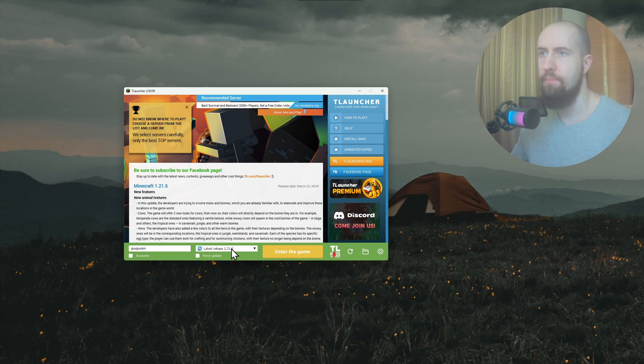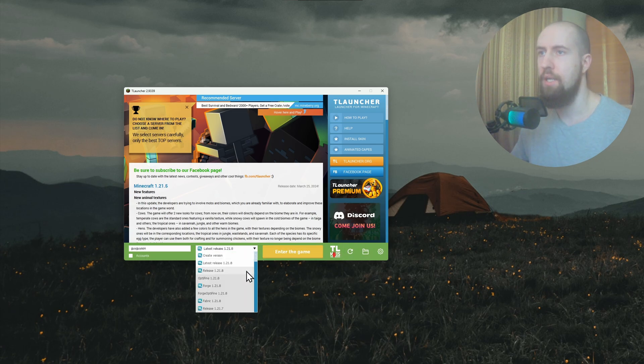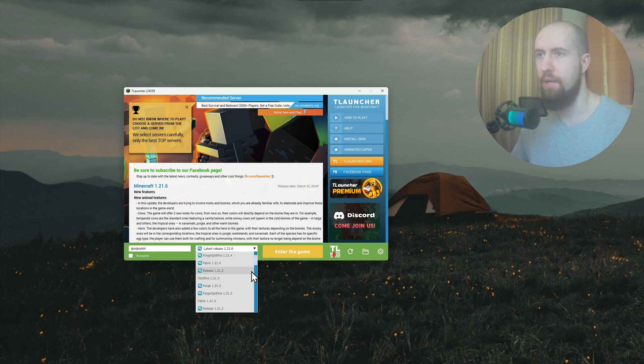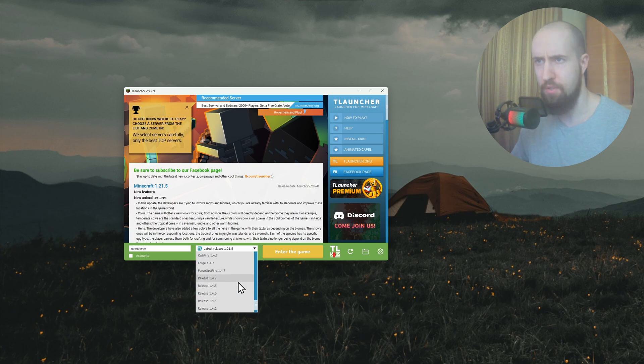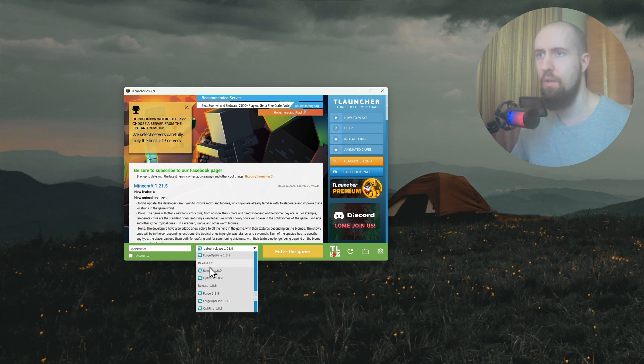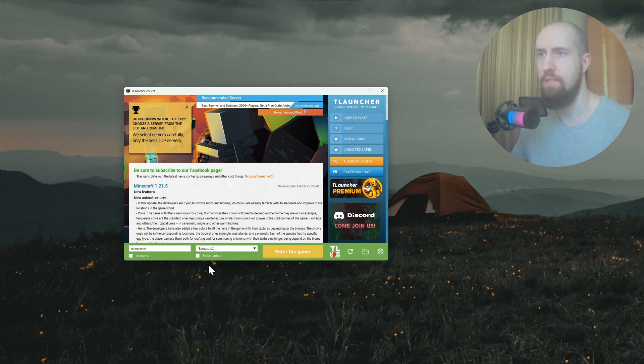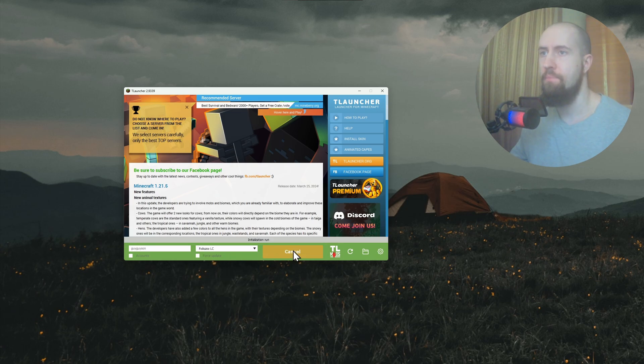Now back here, press on Refresh. In here from the dropdown, search for LC. Let me scroll and search for it. Release LC - choose this and now press on Enter the Game.